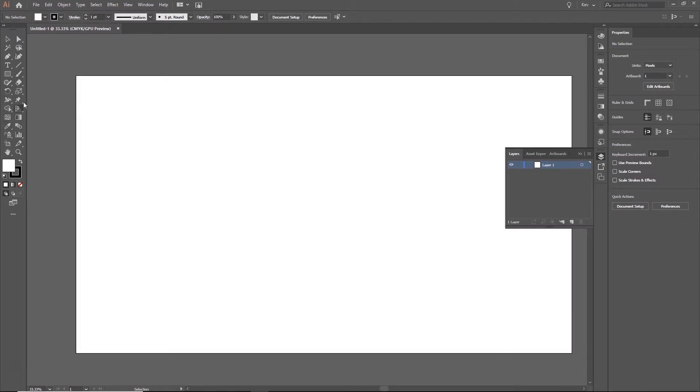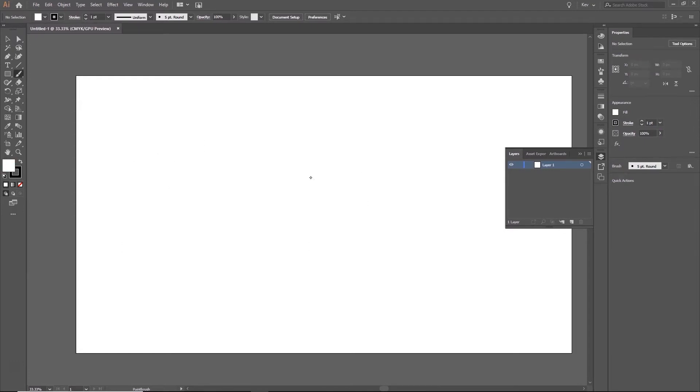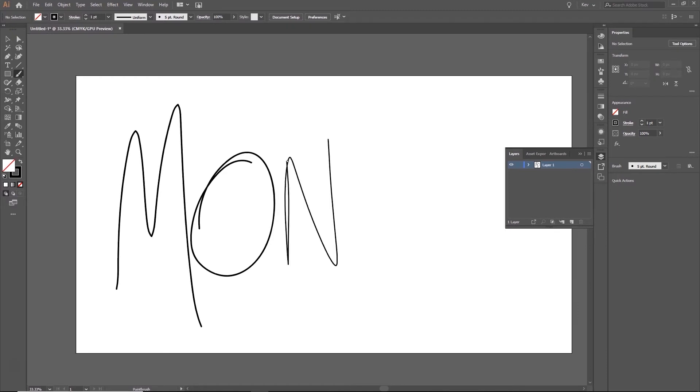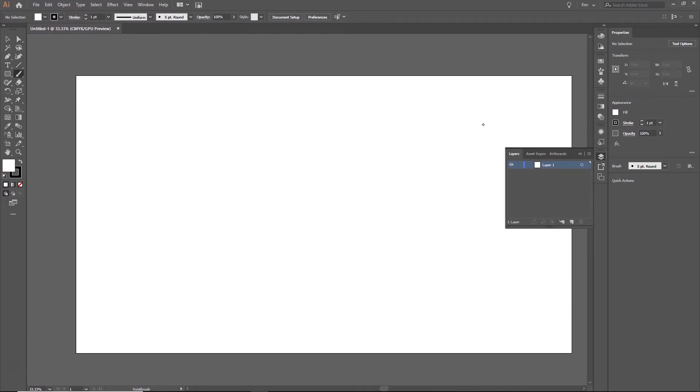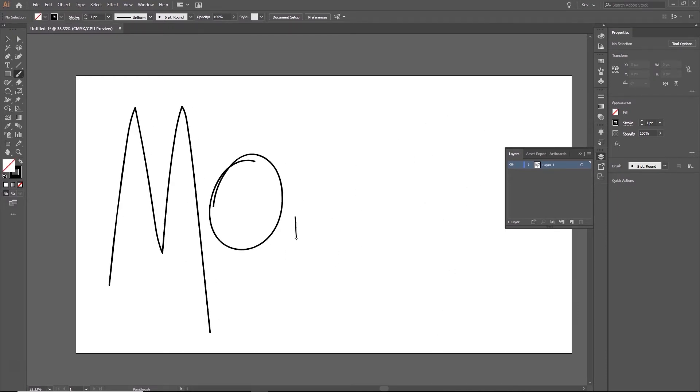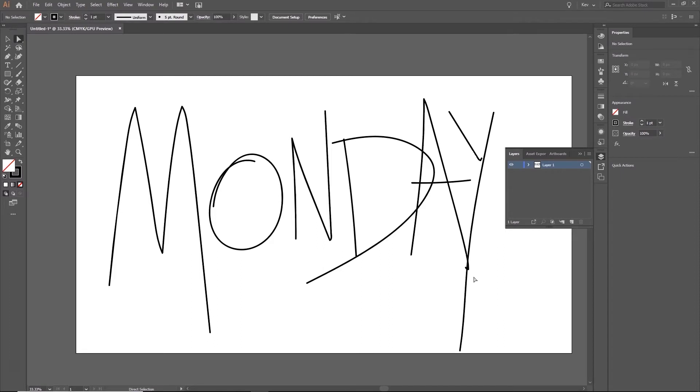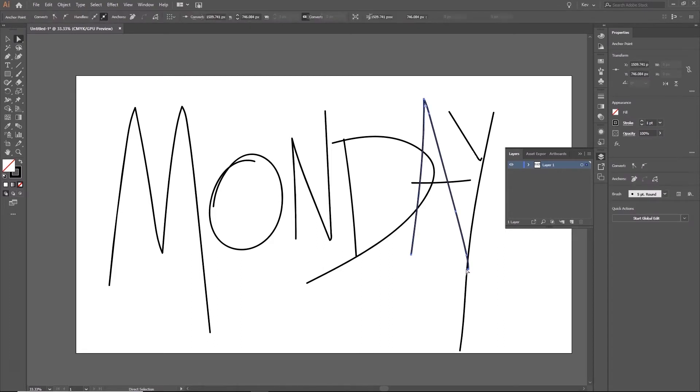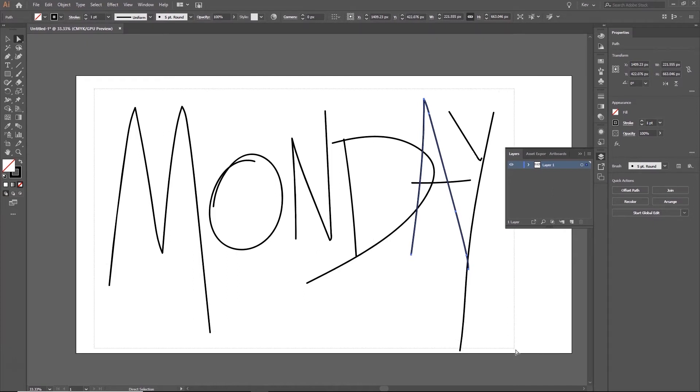I'm just going to grab my brush tool and grab my stylus and I'm going to write Monday. We could make some adjustments to this. We could do things like fix up some of these tiny little points and stuff like that.